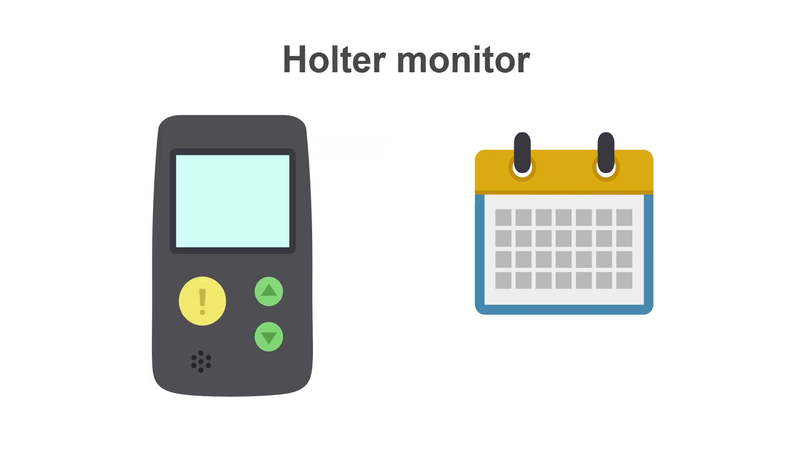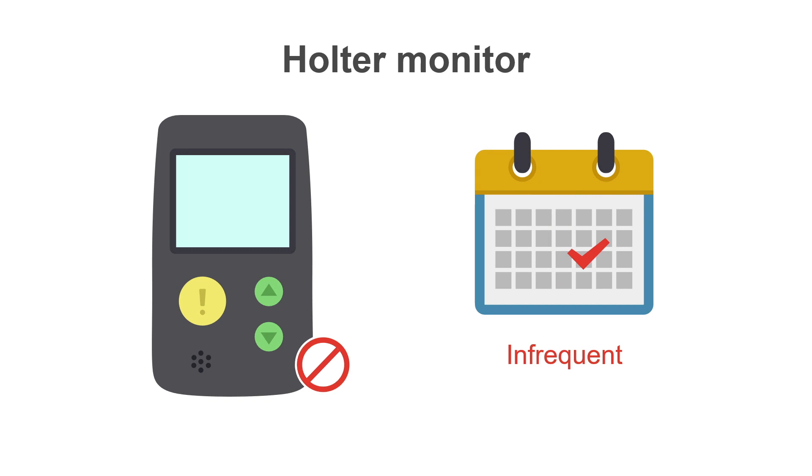A short-term monitor, such as a 24-hour or 48-hour Holter recording, is much better suited to frequent symptoms than to infrequent events that may only happen once a month.